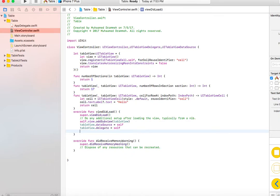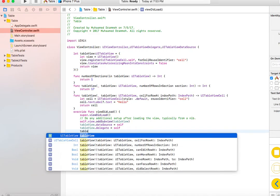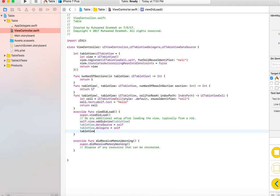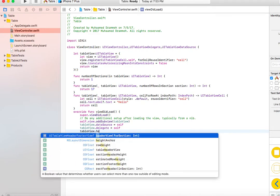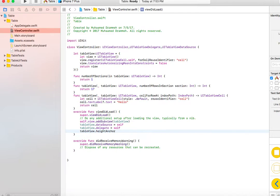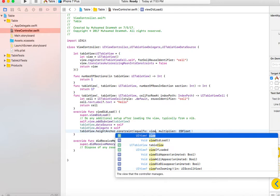Now since it knows its delegate and data source, it needs to know what height and width it has to have. We can do that by saying tableView.heightAnchor.constraint. We constrain it to an NSLayoutDimension. In this case, view.heightAnchor.